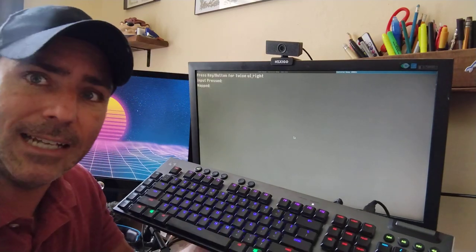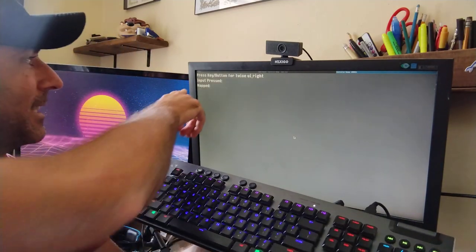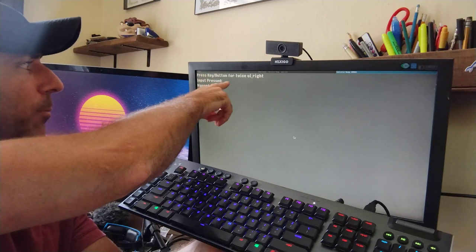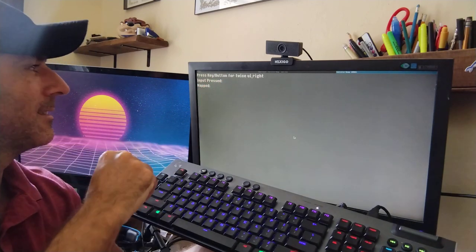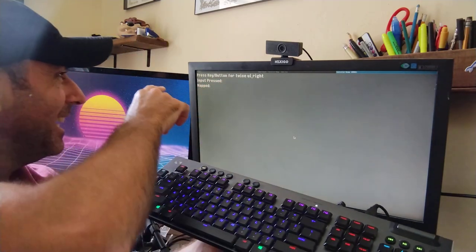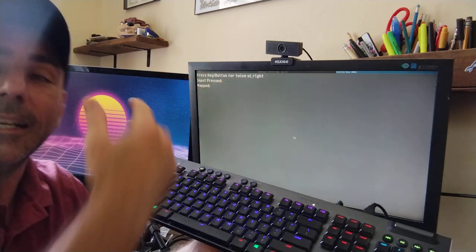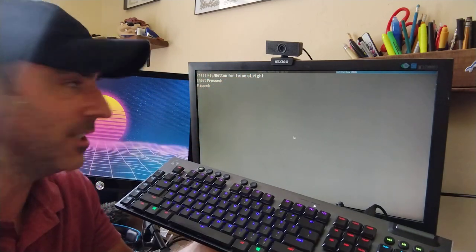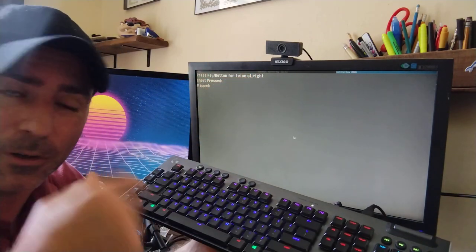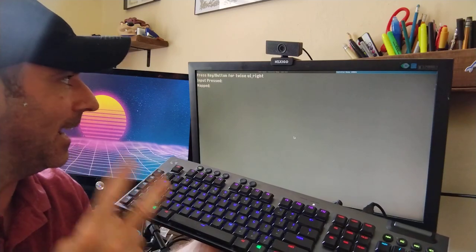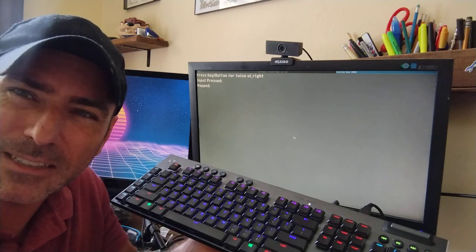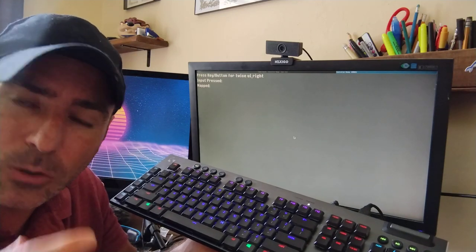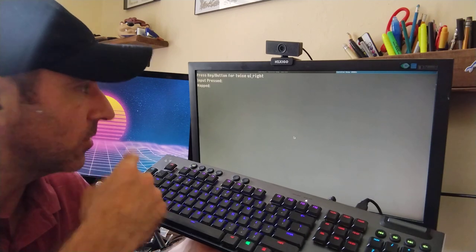So I'll press enter and now it brings me to a screen. It says press a key or button twice. There's a typo in there. Press a key or button twice for UI right. That's the action in the Godot game engine for this particular setup. I have you hit it twice that way so if you accidentally hit a button, it ignores it.